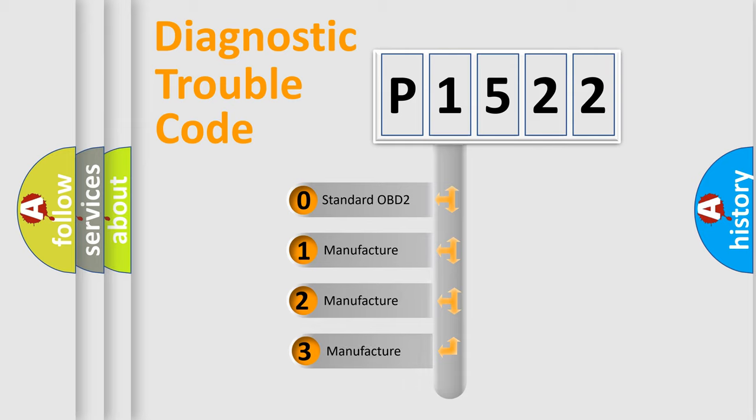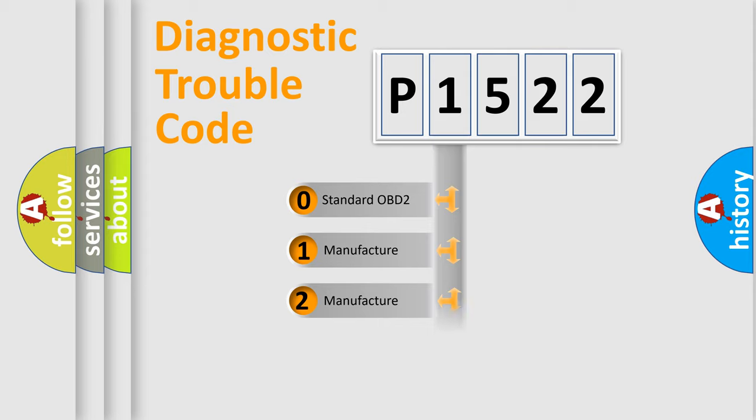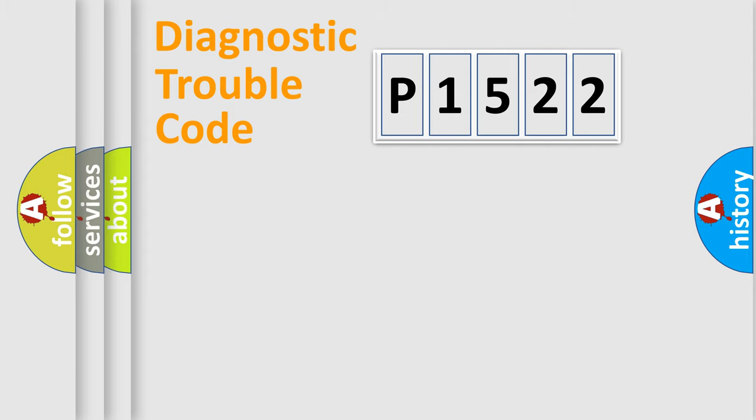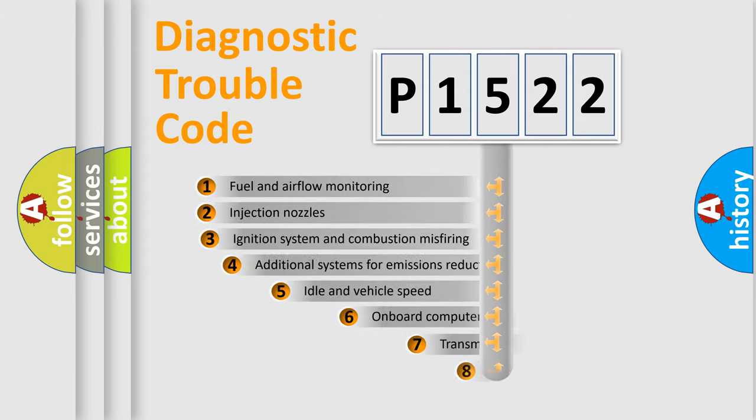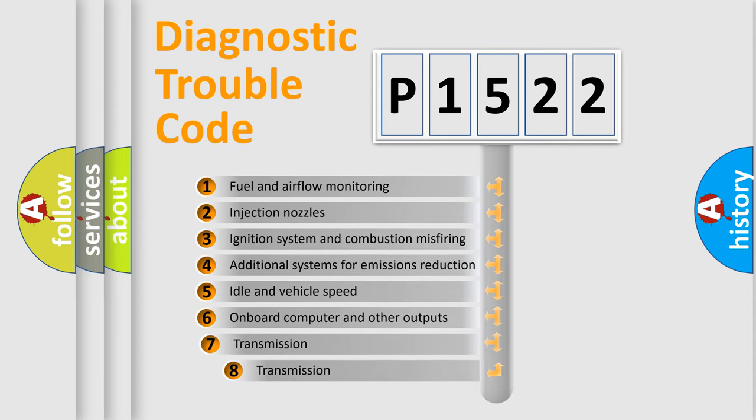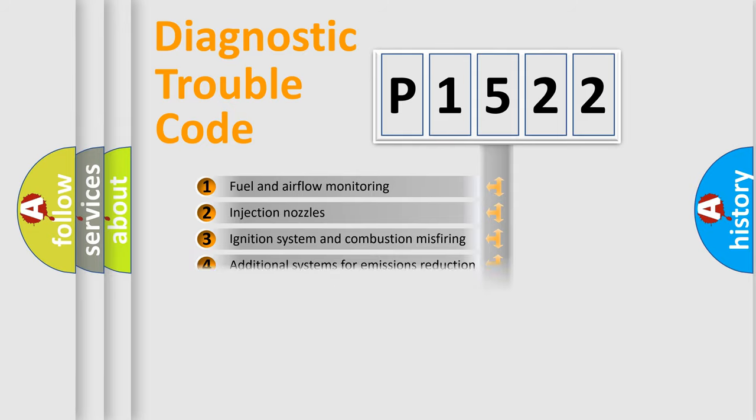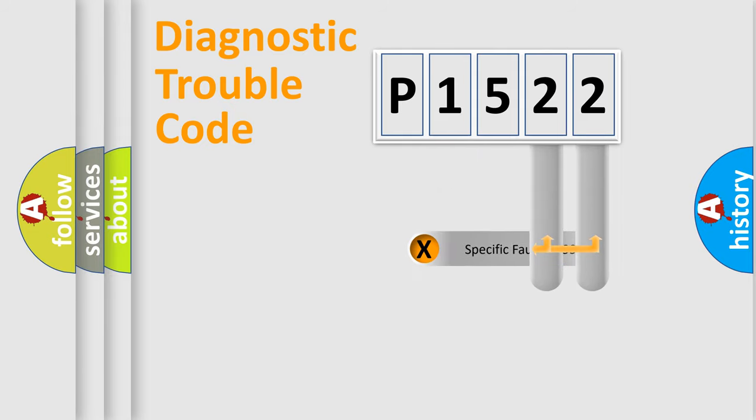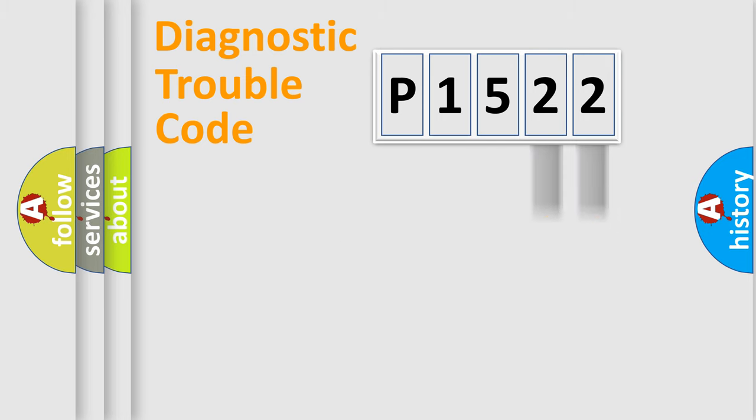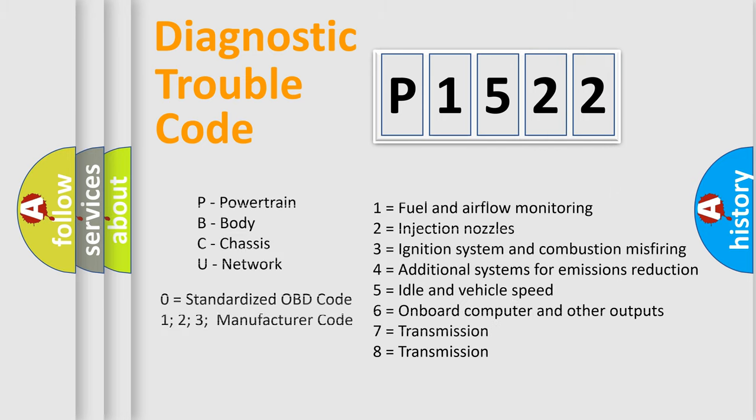If the second character is expressed as zero, it is a standardized error. In the case of numbers 1, 2, 3, it is a manufacturer-specific error. The third character specifies a subset of errors. The distribution shown is valid only for the standardized DTC code. Only the last two characters define the specific fault of the group. Let's not forget that such a division is valid only if the second character code is expressed by the number zero.